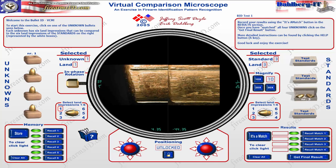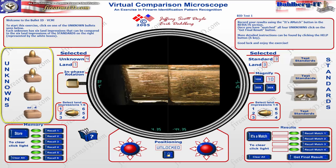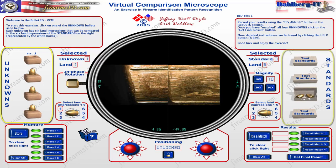Welcome to the virtual comparison microscope BID test number one, or the Bullet Identification Test number one. In this tutorial I'm going to show you how to use this comparison microscope to compare bullets and their striations to try to make a match. On the left side we have the unknowns, and you can cycle through them — there are four unknowns. On the right side we have our standards, our knowns.